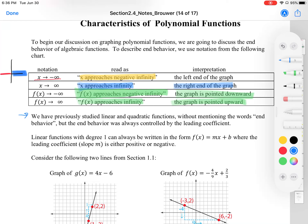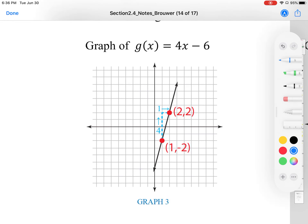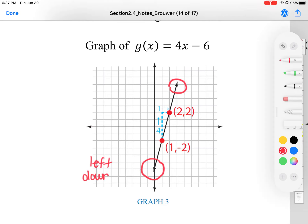We have previously studied linear and quadratic functions without mentioning the words end behavior, but the end behavior was always controlled by the leading coefficient. Linear functions with degree 1 can always be written in the form f of x equals mx plus b, where the leading coefficient, the slope, is either positive or negative. So here we have two graphs. Let's focus on the first one — g of x equals 4x minus 6. We have two different things going on: we have our arrows at the leftmost side of our graph, and we see that it's pointing downward, and then the rightmost part is pointing upward.